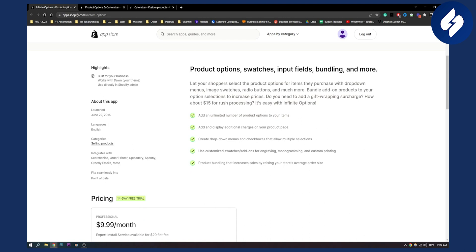You can add and display additional charges on your product page. You can create drop-down menus and checkboxes that allow multiple selections. You can use customized swatches, add-ons for engraving, monogramming and custom printing, which is awesome. And then you can also do product bundling that increases sales by raising your store average order size.